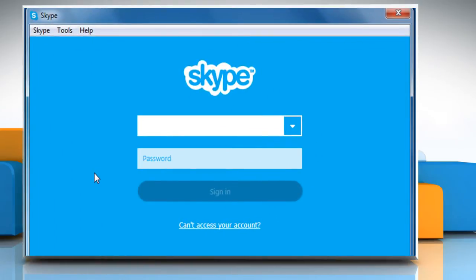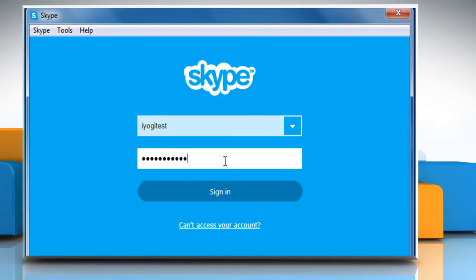For demo purpose, here we are using Skype for Windows Desktop. Sign in to your Skype account.